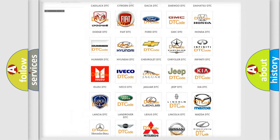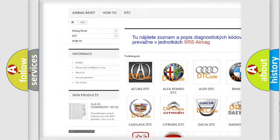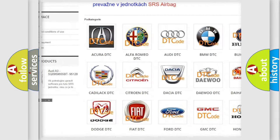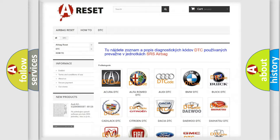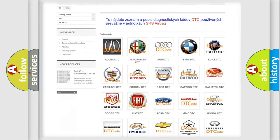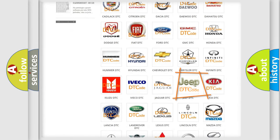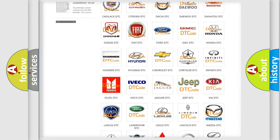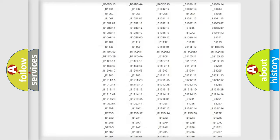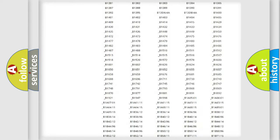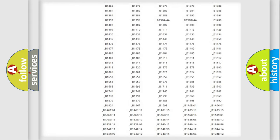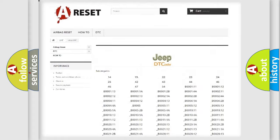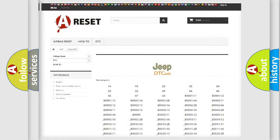Our website airbagreset.sk produces useful videos for you. You do not have to go through the OBD2 protocol anymore to know how to troubleshoot any car breakdown. You will find all the diagnostic codes that can be diagnosed in Jeep vehicles.